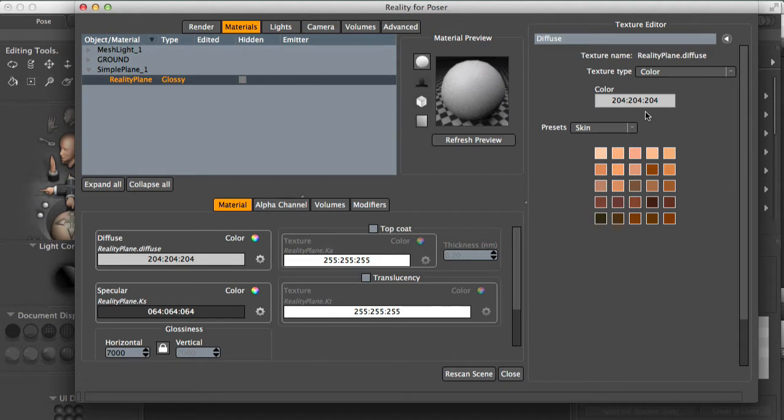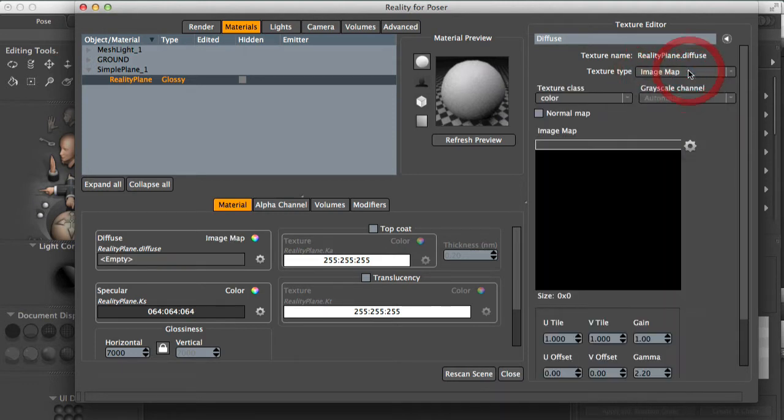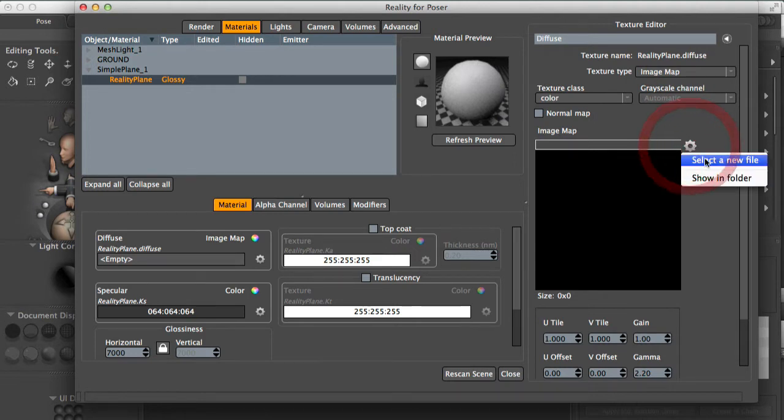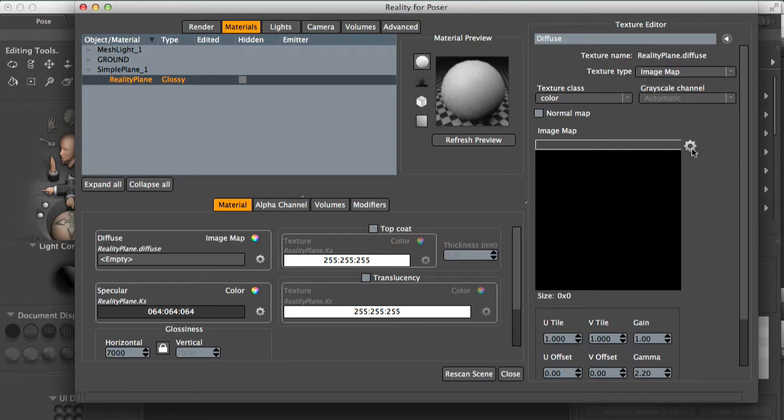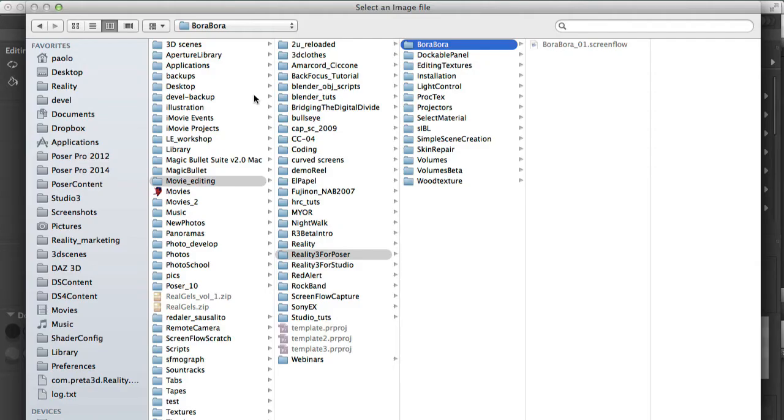We click on the diffuse texture. Let me resize the window a bit. This texture is of type color. It doesn't work for us. We want an image map. So I'll change it to image map, and then I'll load a new file for this image. So select a new file and I'll navigate where the texture is.